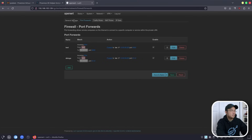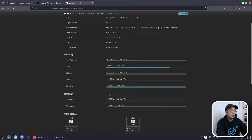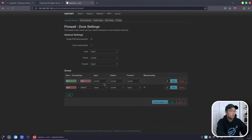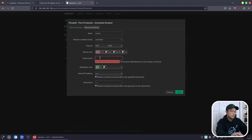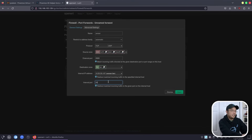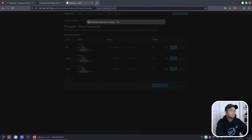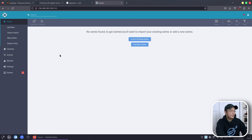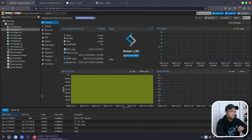Going back into OpenWRT, I'll go to Status, Overview, and make sure it's connected. Then I need to go to Networking, Firewall, Port Forwarding, and add that extra port. I'll call this Sonarr with port 8989, set the internal IP address to Sonarr, and use the same port 8989. Save and apply. Testing it — and there we have it. We can also confirm the 89 gig mounted media is visible. Sonarr is installed.